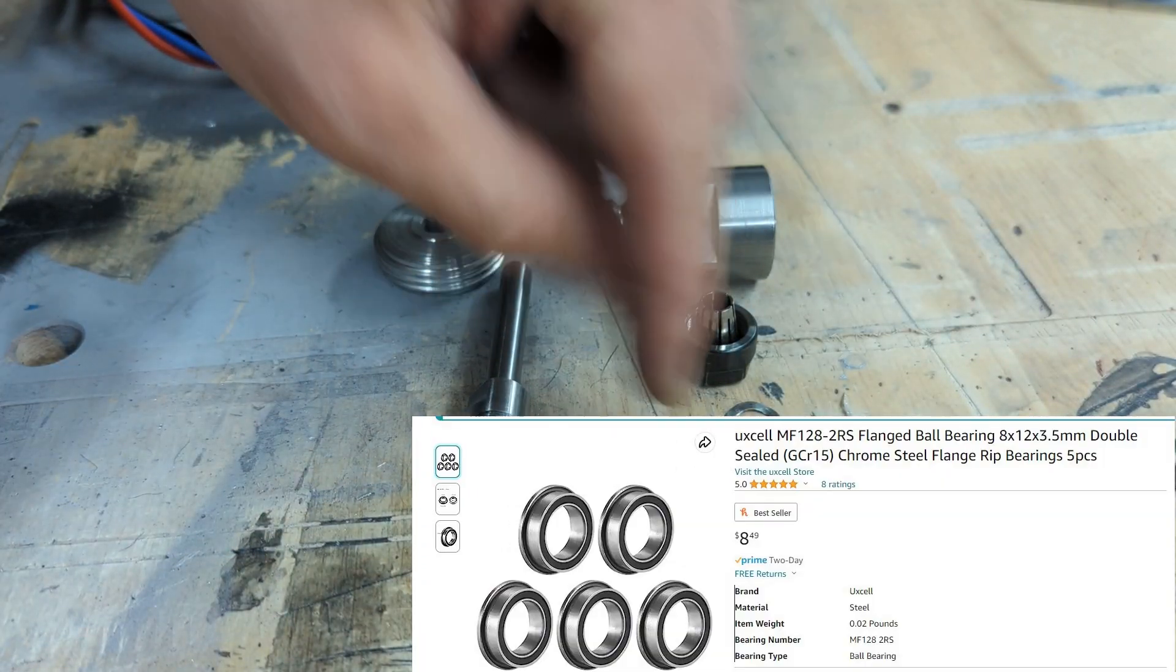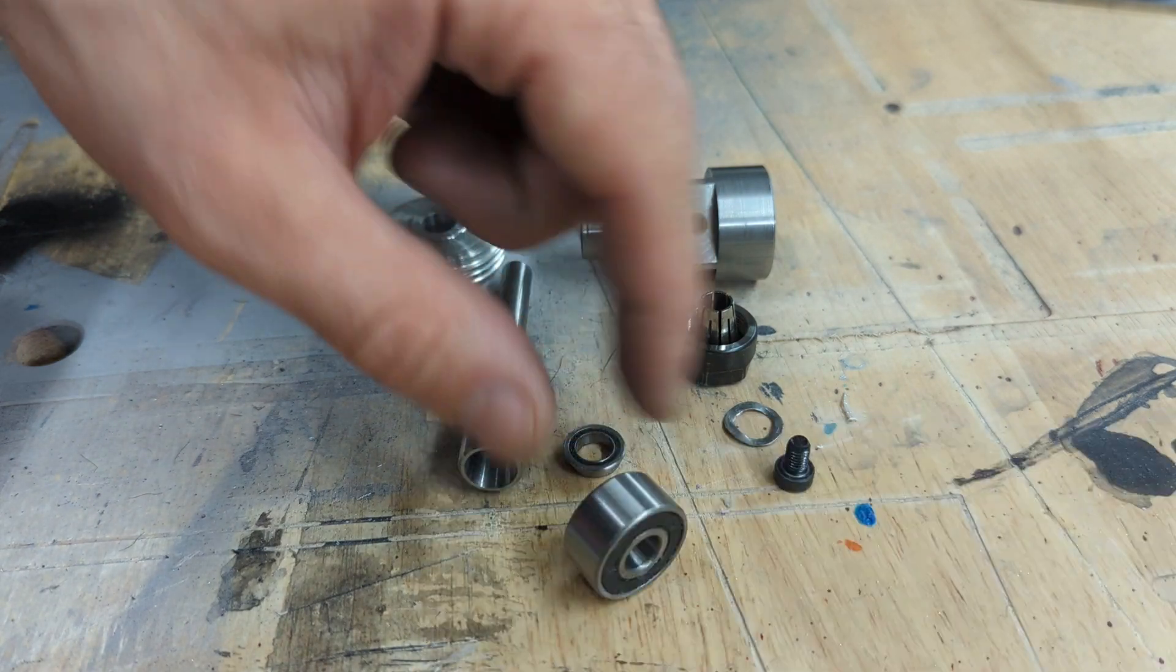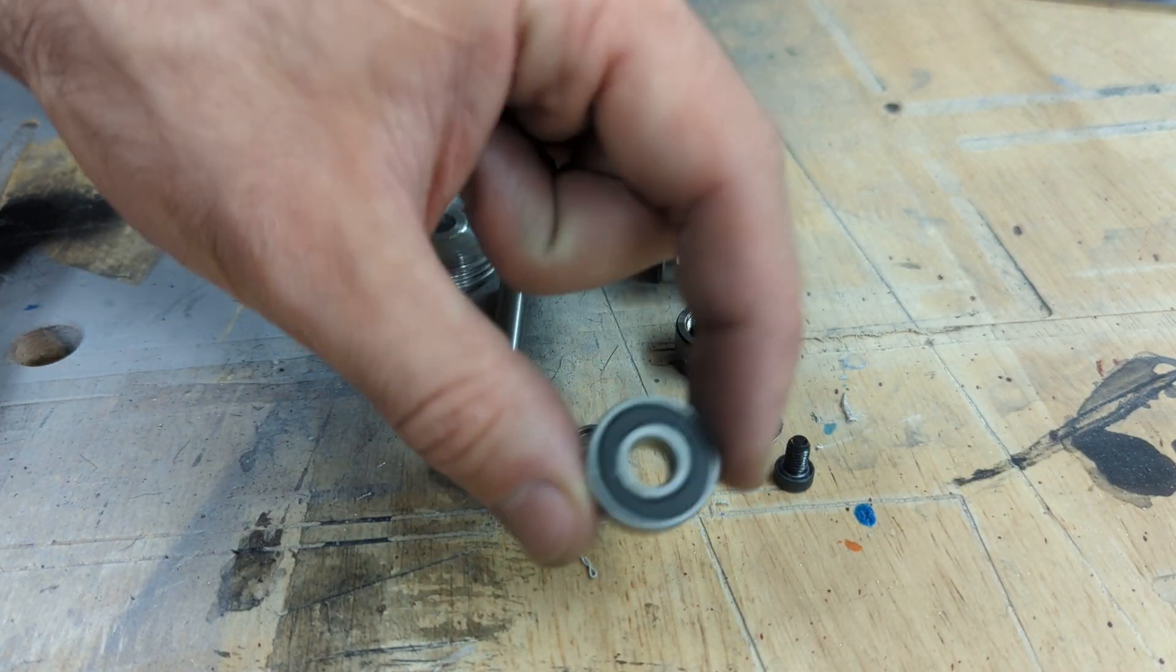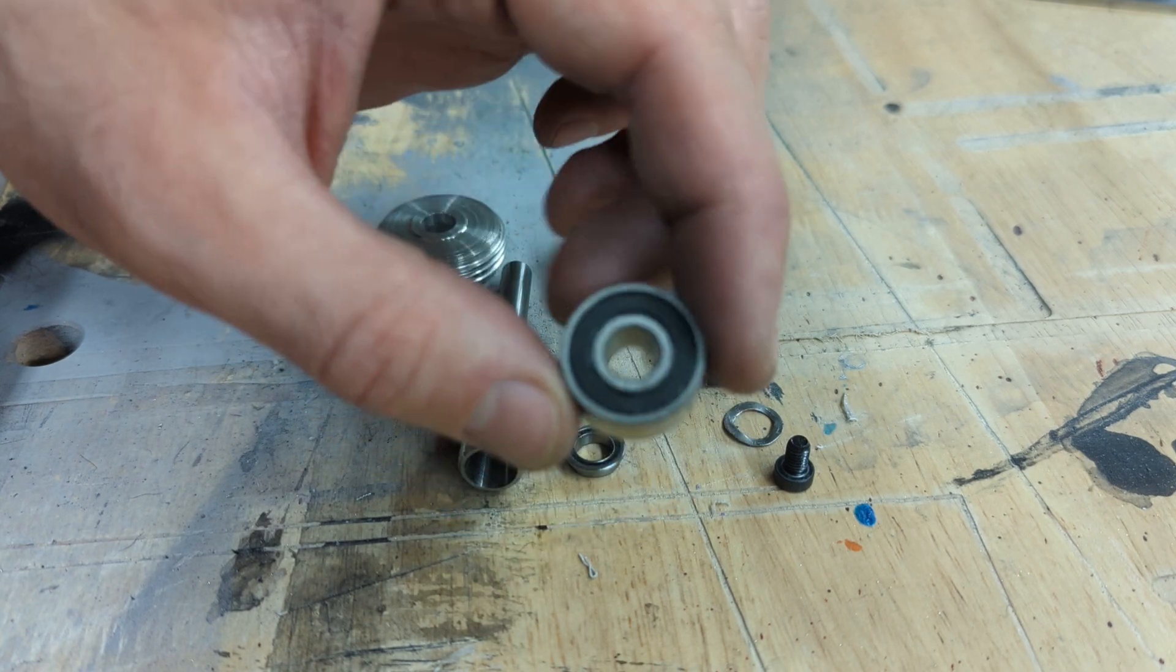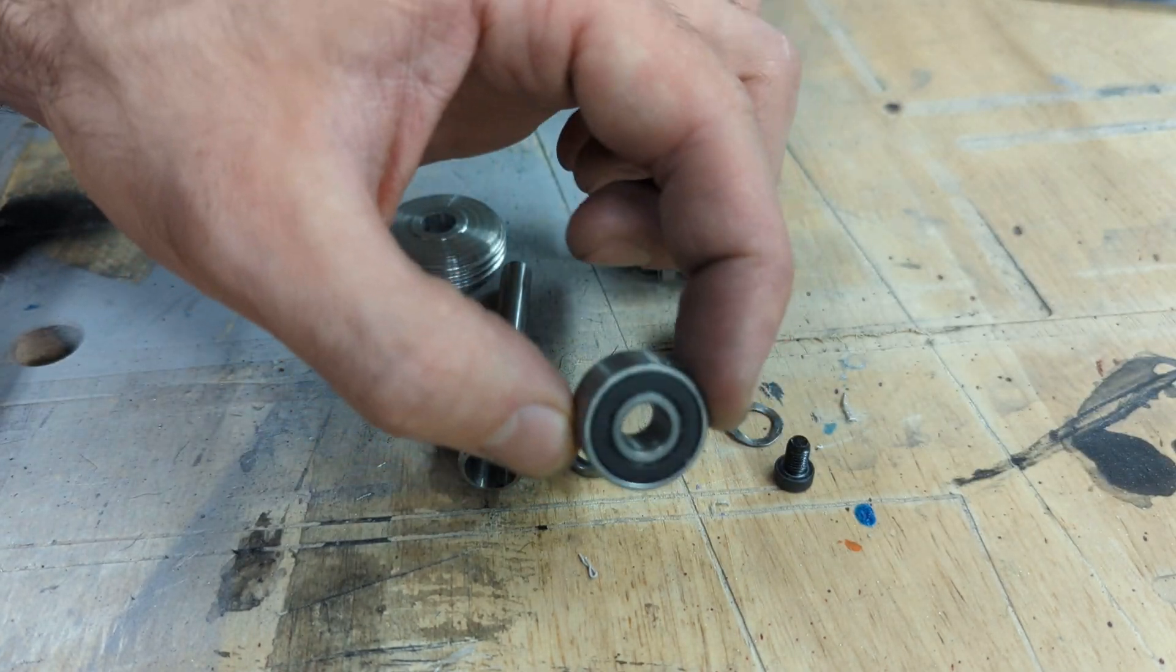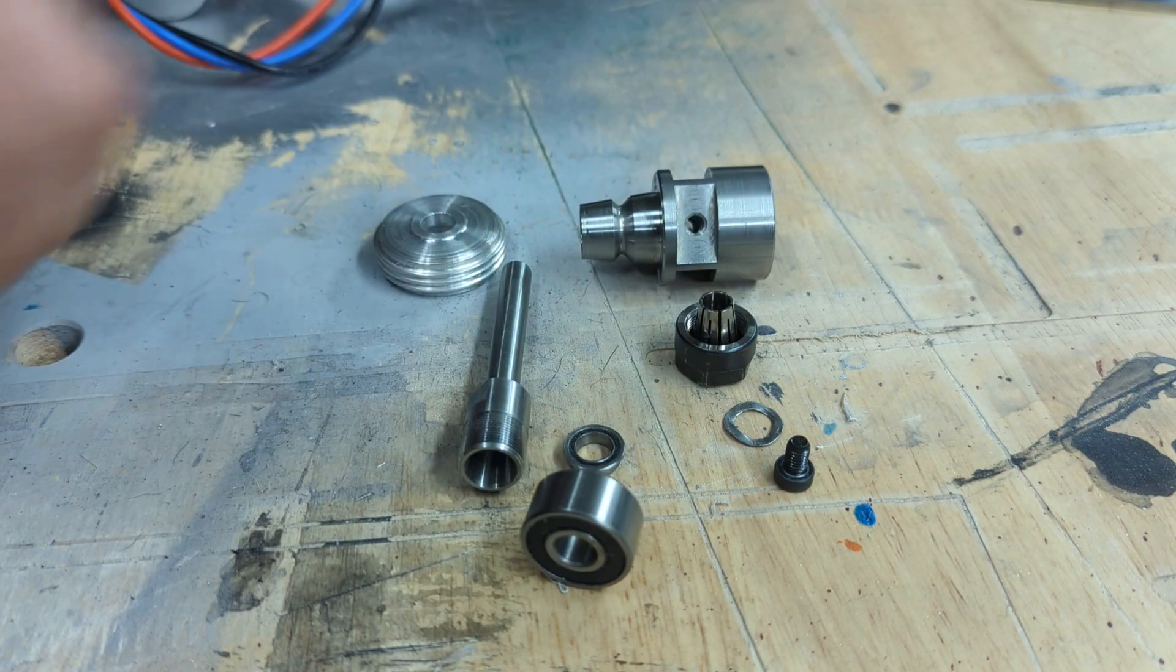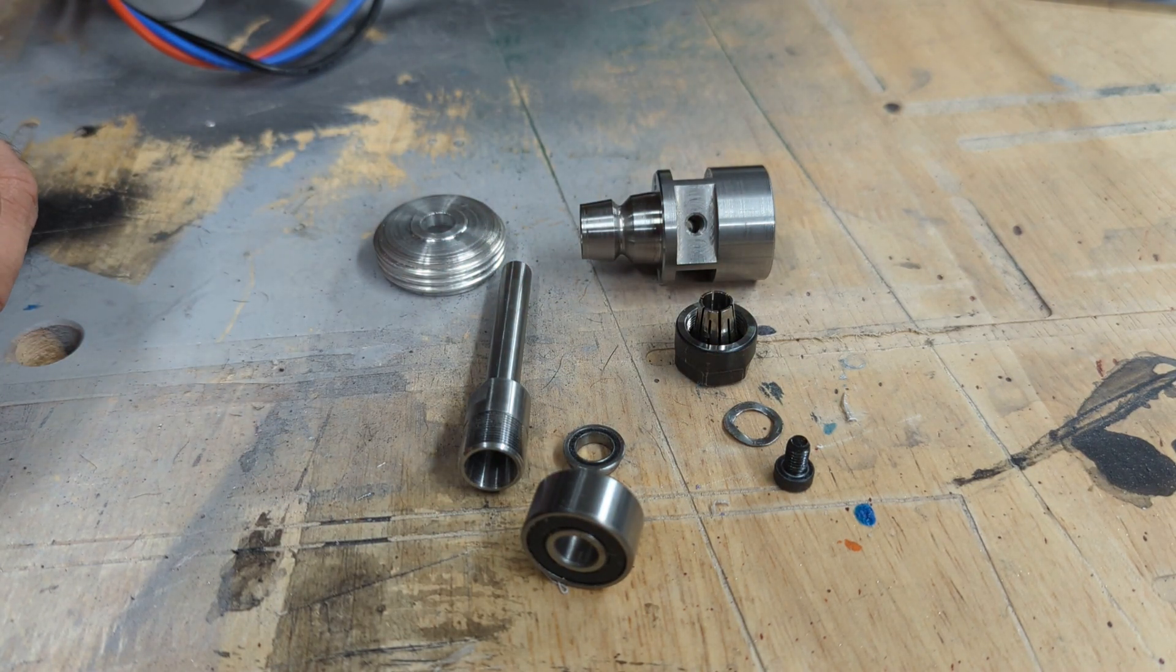So both of these bearings are rated for both the loading. This one can handle 2,500 newtons for static load and 5,600 for dynamic load, which is way more than we'll ever generate with the Pocket NC taking light cuts in aluminum.